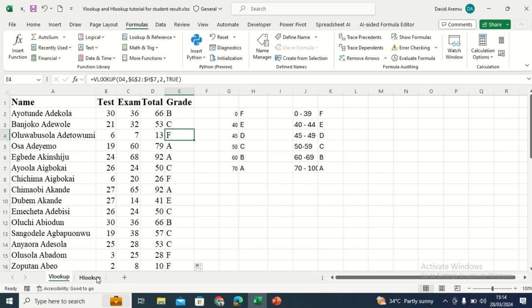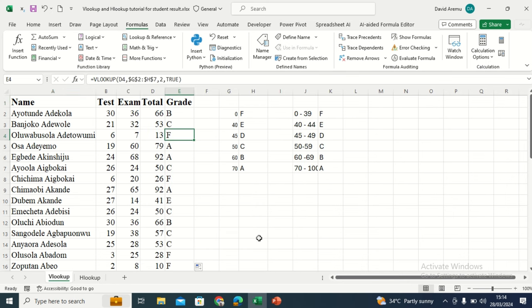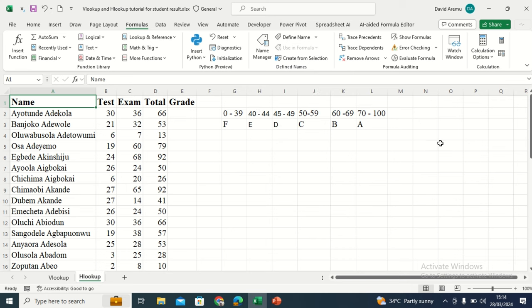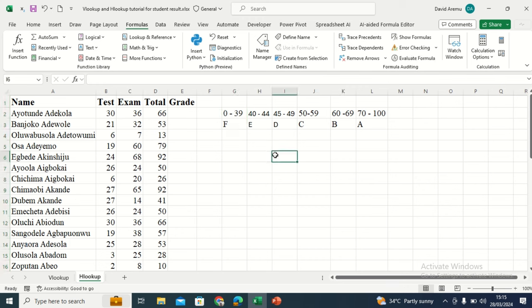Now, there are situations where the lookup table or the table array might not be arranged vertically. This one is arranged vertically, that is why we are using VLOOKUP. But when it is arranged horizontally — in rows — we use HLOOKUP. This is arranged vertically by column, so we use VLOOKUP. But when it is arranged horizontally, we use HLOOKUP, which stands for horizontal lookup. That means it's arranged by row, and we will not be counting columns — we will be counting rows.